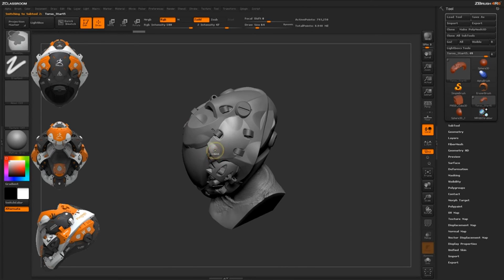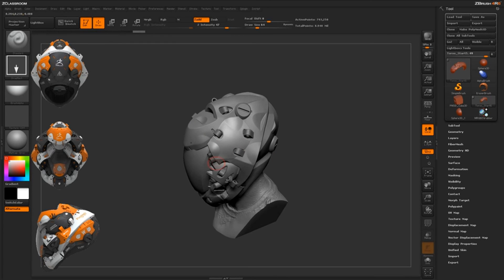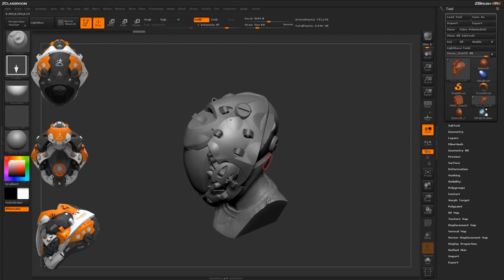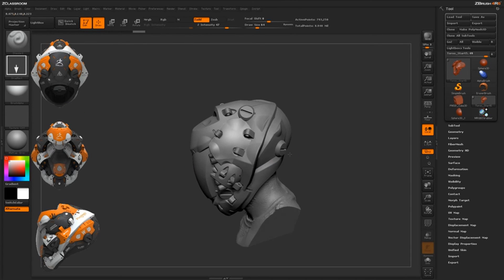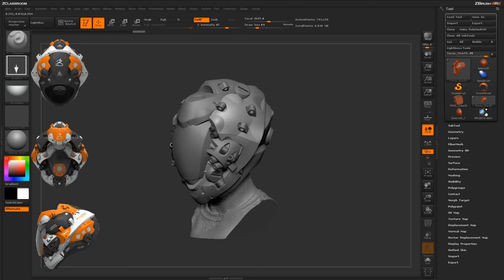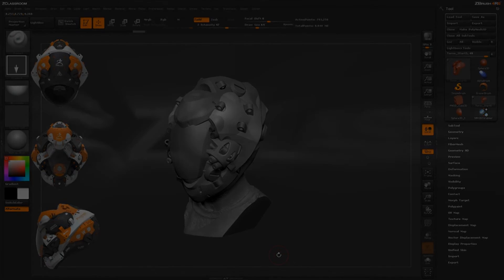Using the 2.5D canvas along with the MRGBZ Grabber, you can generate alphas entirely inside ZBrush and apply them directly to your model. If you're happy with the alpha, you can save it by going to the Alpha tab and clicking Export to save it as a PSD file. You can then import it back in to use on any model inside ZBrush. We'll continue making more alphas to detail this helmet further.